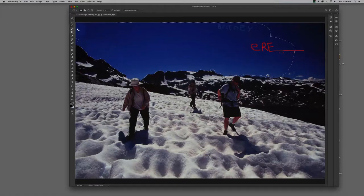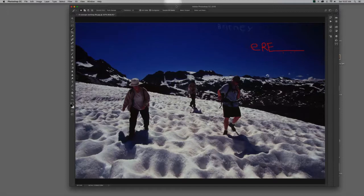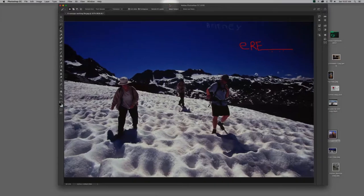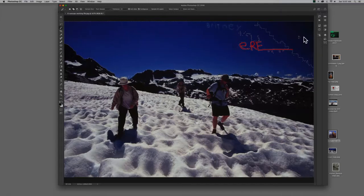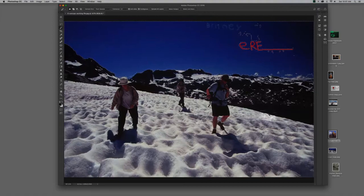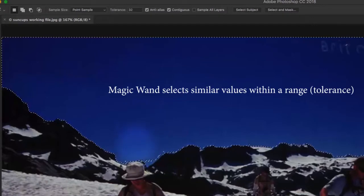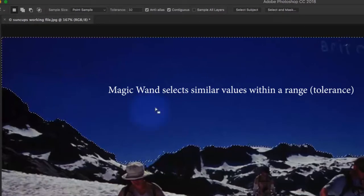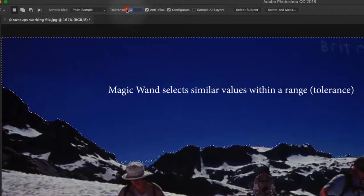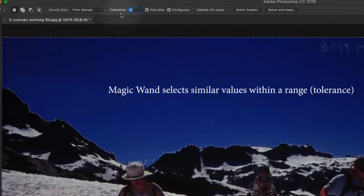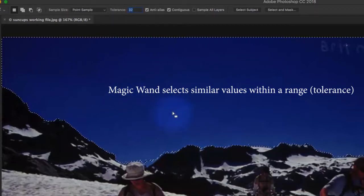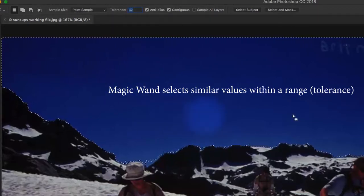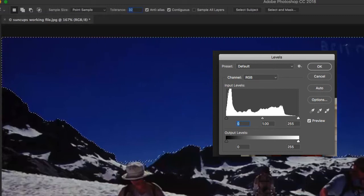So, instead, the smarter tool to use is going to be the magic wand. Now, the magic wand, here, watch this. This is kind of fun. I can click once, hold down my shift key, click twice, click a third time. Three clicks, I have almost the entire sky selected. That's because the magic wand selects similar values within a tolerance of a certain number of values. So, what that means is that in that histogram, we had 0 and 256.